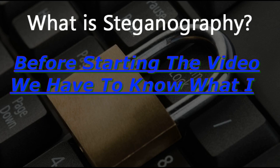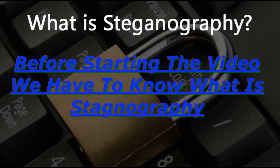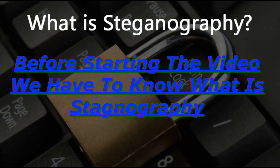Before starting the video, we have to know what is steganography and why it is used.